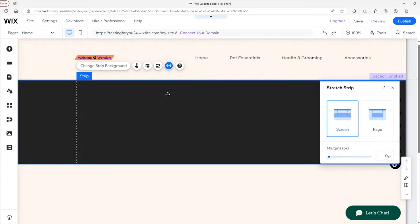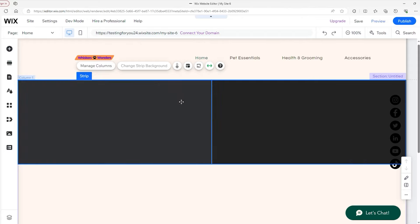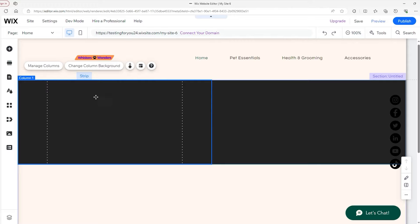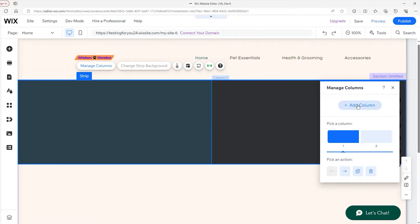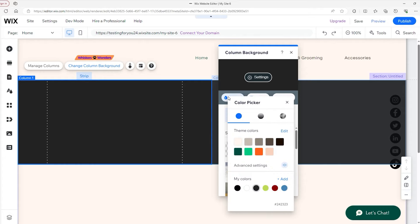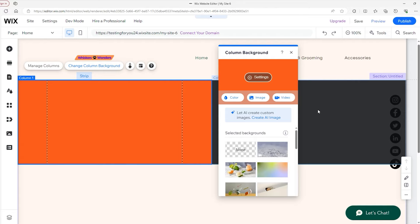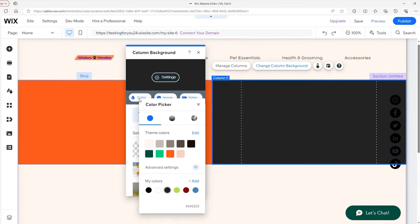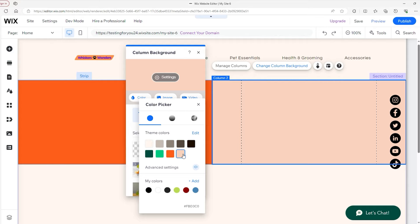I'm going to right-click and add a column. Now you can see the entirety of the strip has changed — we have to click on one side of the column to change the strip background. We can manage the columns differently now: add a column through the toolbar or select which column we want. I'm going to click on this column, change the column background, click on 'Color,' and select an orange background for the left side. On the right side, click the column, change the background color to something more peachy — and there we go.